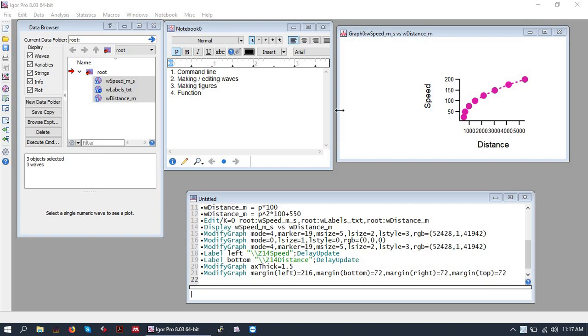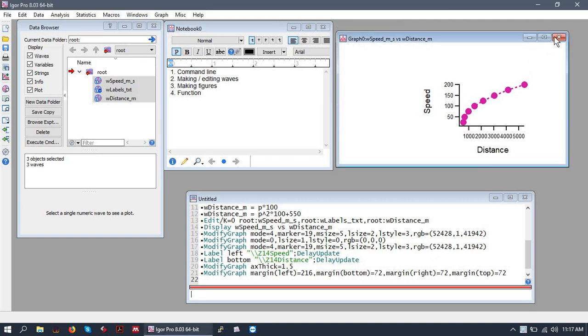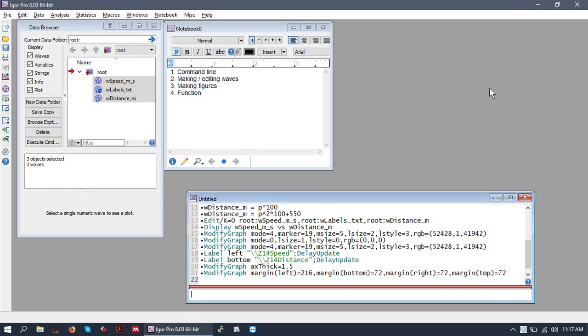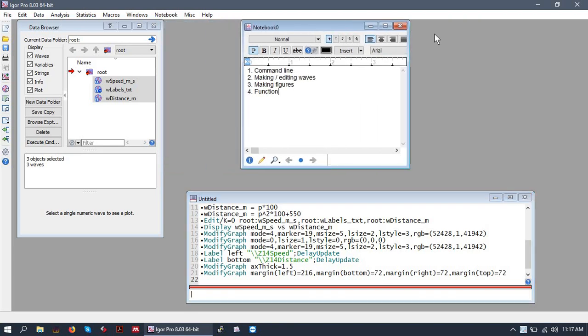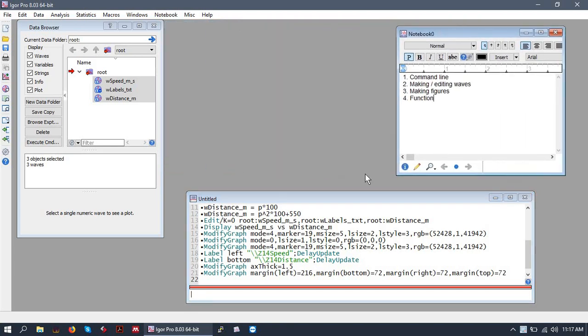Before we write our function, I'm going to kill our graph that we made previously. If you want to close things very fast and you don't want Igor to say do you want to save this before you kill it, hold the ALT key and click the X, and you won't be prompted to save your figure, table, or whatever you're trying to kill.